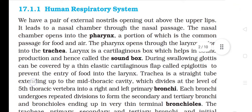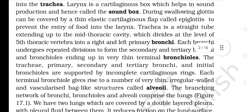17.1.1 Human Respiratory System. We have a pair of external nostrils opening out above the upper lips. It leads to a nasal chamber through the nasal passage. The nasal chamber opens into the pharynx, a portion of which is the common passage for food and air. The pharynx opens through the larynx region into the trachea. Larynx is a cartilaginous box which helps in sound production and hence called the sound box. During swallowing, the glottis can be covered by a thin elastic cartilaginous flap called epiglottis to prevent the entry of food into the larynx. Trachea is a straight tube extending up to the mid thoracic cavity which divides at the level of the 5th thoracic vertebra into a right and left primary bronchi. Each bronchus undergoes repeated divisions to form the secondary and tertiary bronchi and bronchioles.